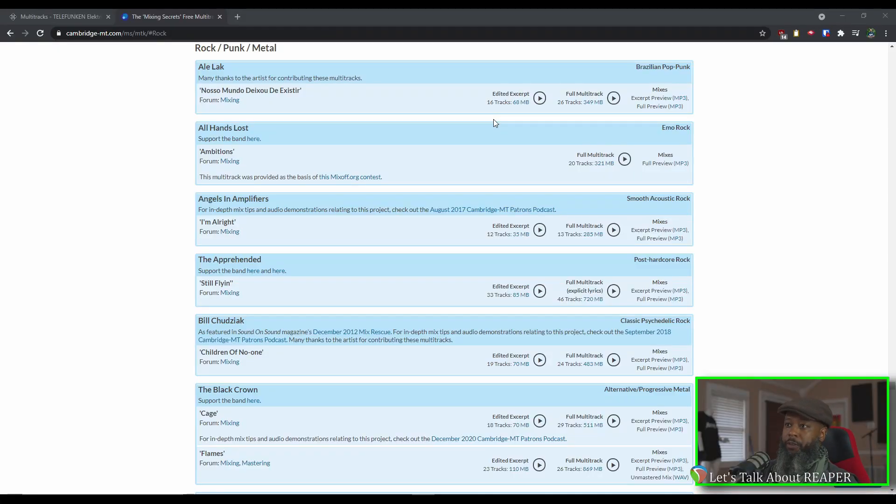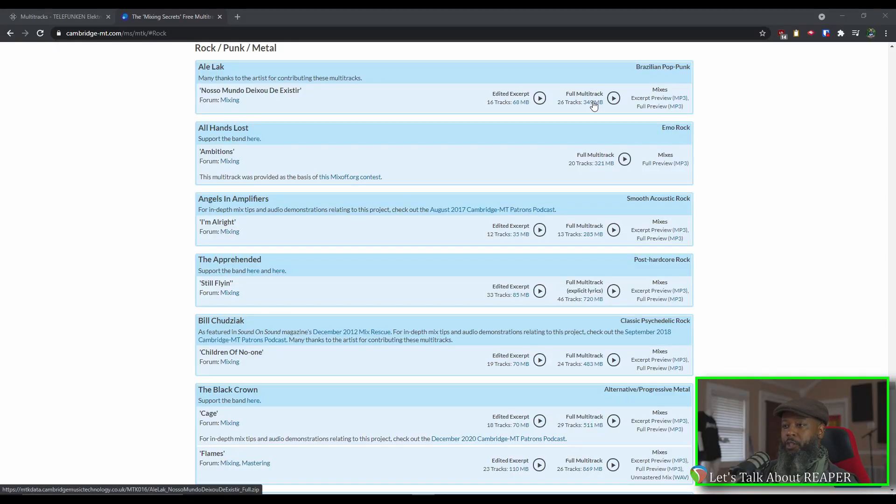Once you've gone through and found a track that you like, click the link underneath Full Multitrack and that will download a zip file containing all the tracks that you need. The quality level of the tracks that you get from Cambridge vary greatly. Some of them may be recorded in home studios, while others may be recorded in high-end studios.